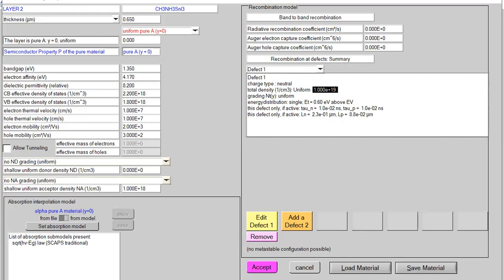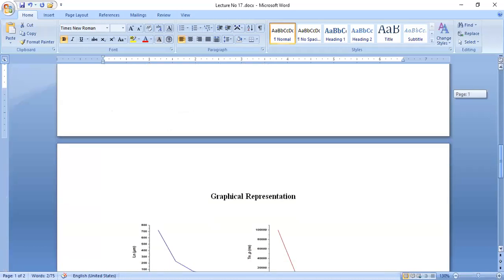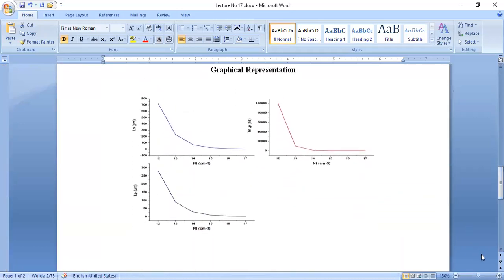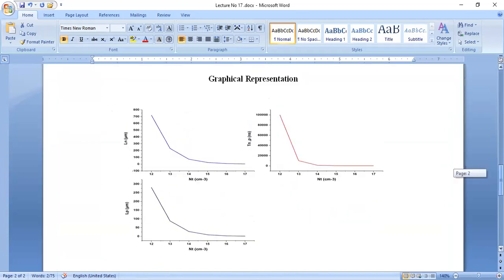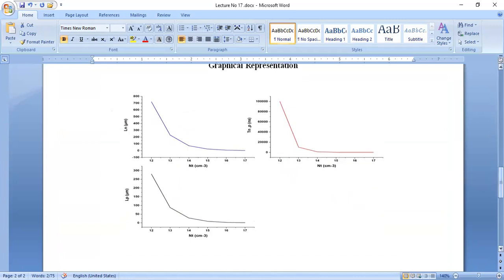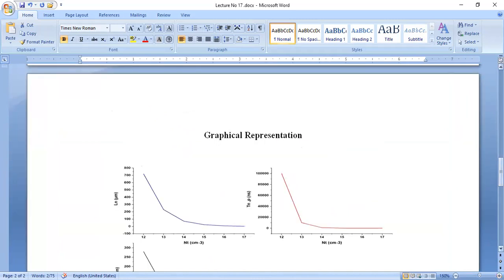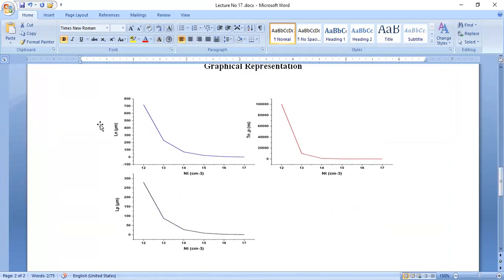These graphical representations were computed in the same way. I strongly recommend using Origin software rather than Excel for computing graphs for solar cell analysis, as it is more suitable. I have three graphical representations: carrier diffusion length of electrons, carrier diffusion length of holes, and carrier lifetime of electrons and holes. The x-axis shows defect density and the y-axis shows the variation of each parameter.